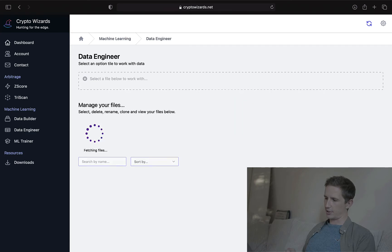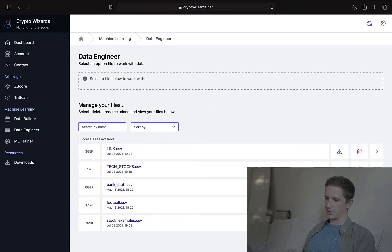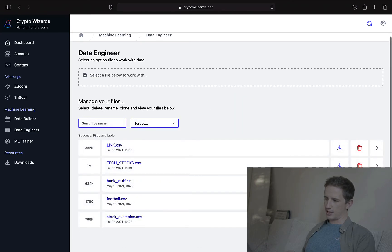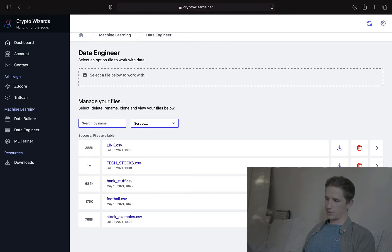Right now, I'm just going to go to the data engineer tab. And here you can see tech stocks.csv. So we literally just pulled this.